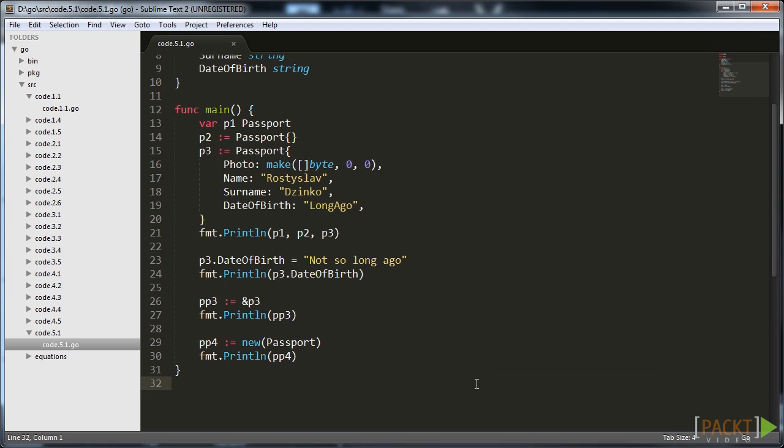Some programming languages such as C++ change the field access operator for pointers to denote that we are working with pointer, not a value. In case of the Go language the syntax is the same, so you have to be careful having in mind if you work with the pointer or the value.